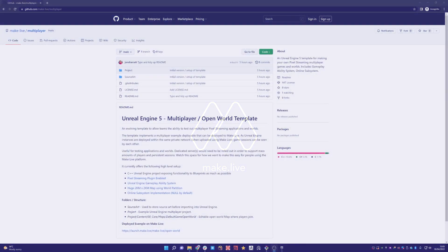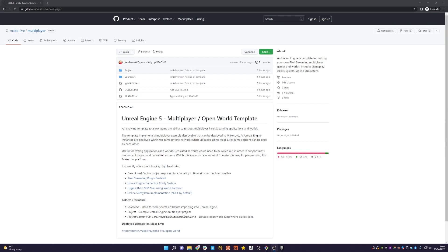Heya! So in this short video we're going to go through how you can use the new Unreal Engine 5 multiplayer open source template that we've published for everyone to clone and use.